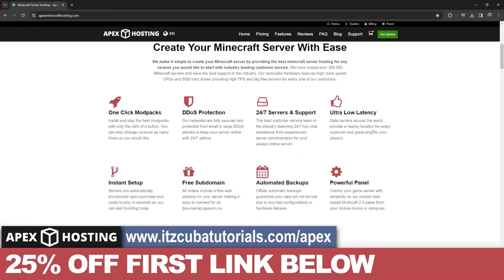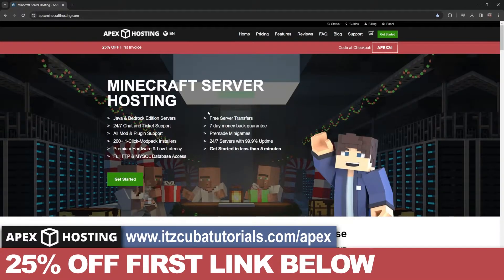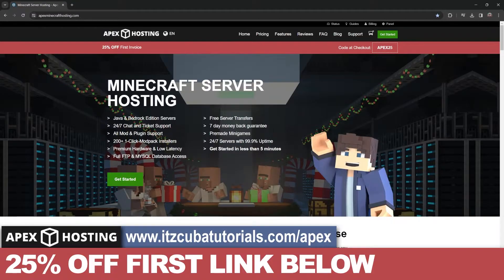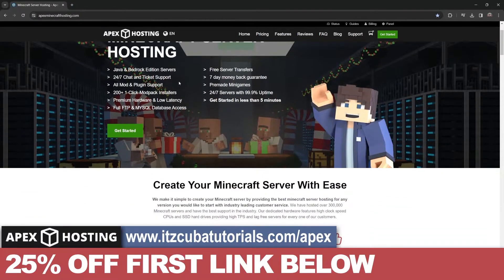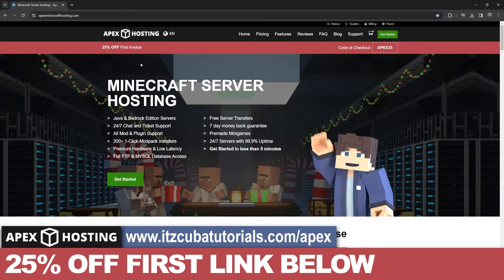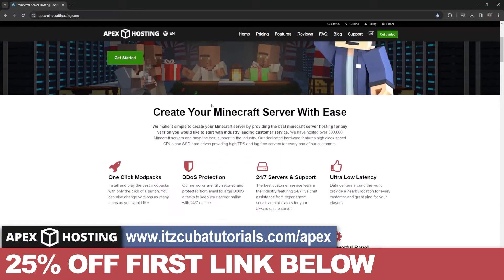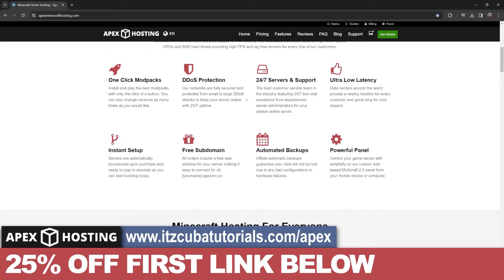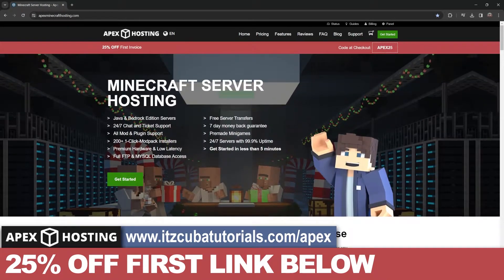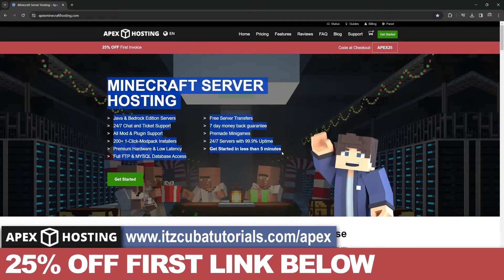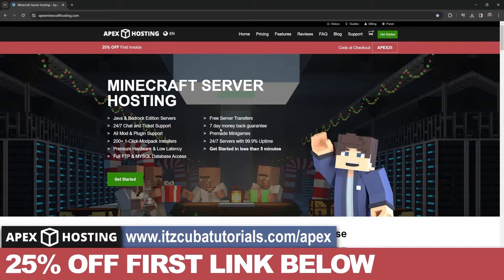Apex Hosting - if you're looking to create a Minecraft server, whether Java or Bedrock, Apex Hosting is here for you. They'll provide you with 25% off if you use the first link in the description. Something I personally love about Apex Hosting is that you can control the server console through your phone.